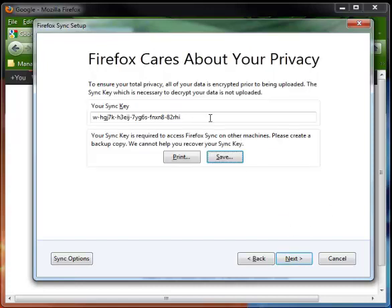And then this is very important. You're going to be provided a sync key. This sync key is used to encrypt your data before it is sent to the Mozilla servers. I recommend either emailing it to yourself, printing it out, or putting it somewhere in a safe place, because you will need it later to be able to add other computers to your account.